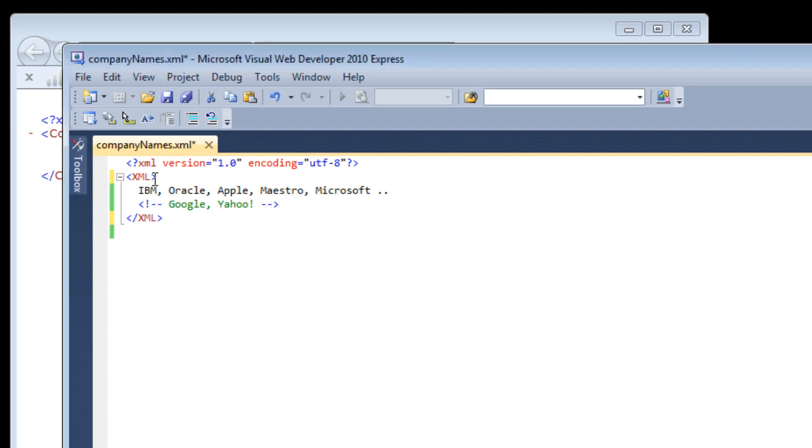Now let's see how to attach styling information to our XML file. First I will change this tag to company name.